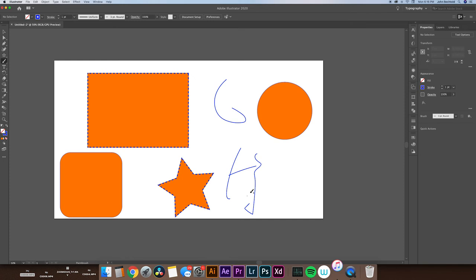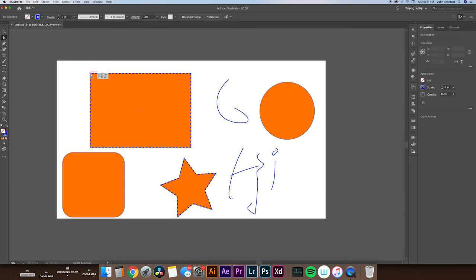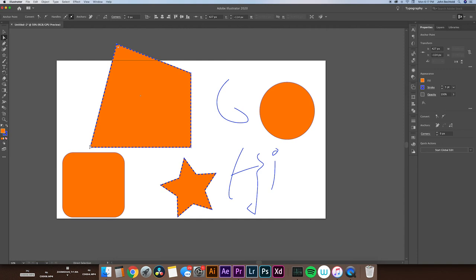Another nice tool to know about is the Direct Selection tool. Using the Direct Selection tool, we can grab specific points on a shape and adjust them however we want. Using this, we can get some really unique shapes. We can also adjust individual corners and round them with the Direct Selection tool.